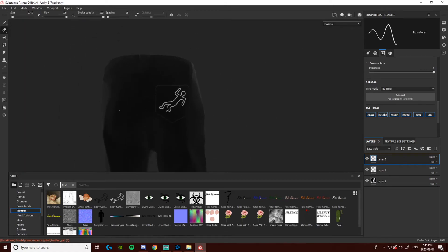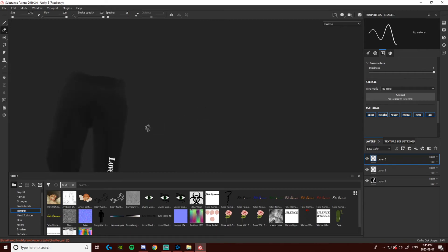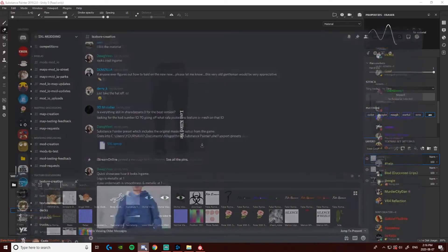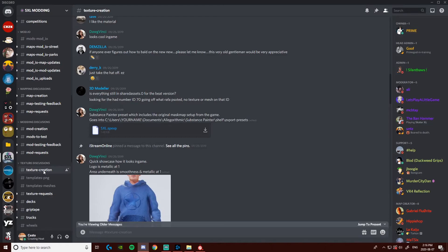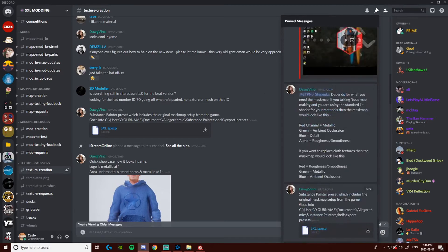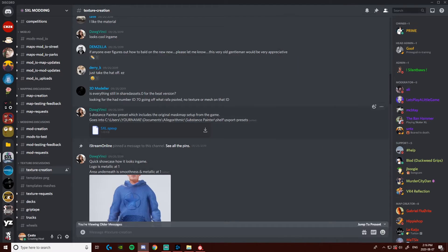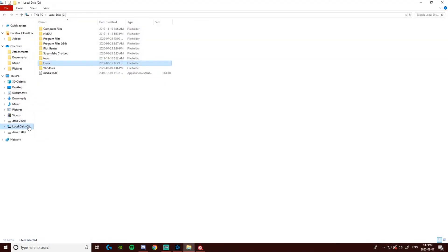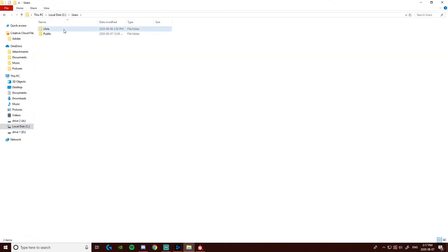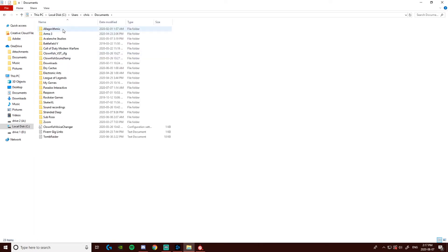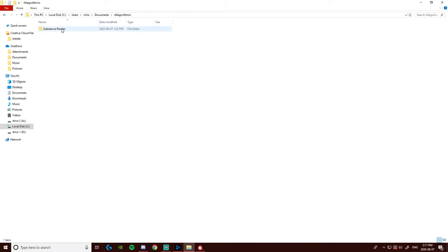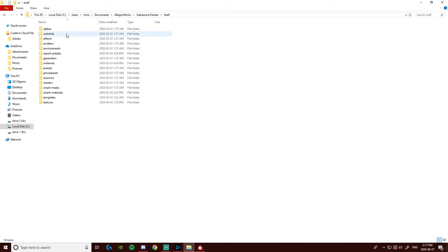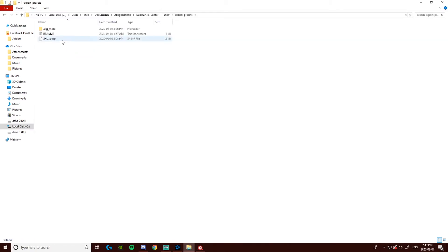So now that I erased all the shininess, the pants are pretty much done. So now I'm going to want to export them. So I'll show you guys how to do that. To export things properly, you're going to want the SXL exporter. So if you go to Texture Creation in the Discord, go to Pin Messages and go to the bottom, you will see DogVinci uploaded Substance Painter preset to export it. Just download that and to put it in the right folder, you just go to LocalDiscC, Users, Textures, Your Name, then you go to Documents, you go to Algorithmic, Substance Painter, then you want to go to Shelf, go to Export Presets, and drag it into here.